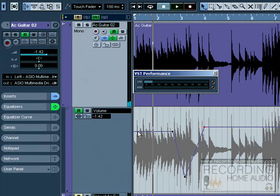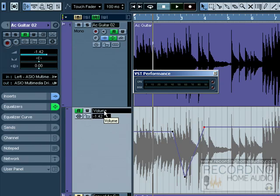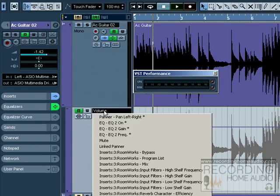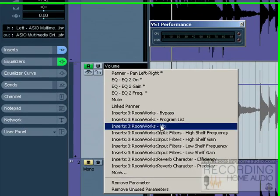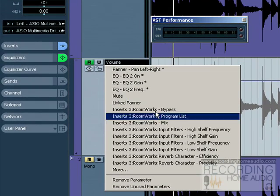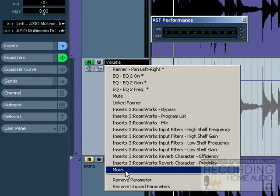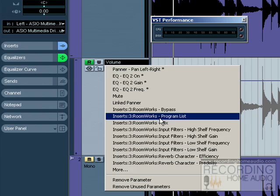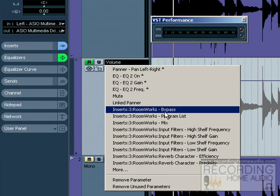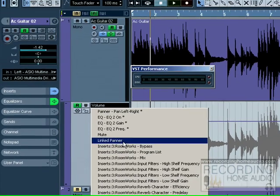Now if you want to automate other parameters other than volume, it's very simple. All you do is click on the volume over here and it shows you all of these parameters. We'll look at advanced automation under all of these other windows, but if you want to automate your pan, then you select pan.